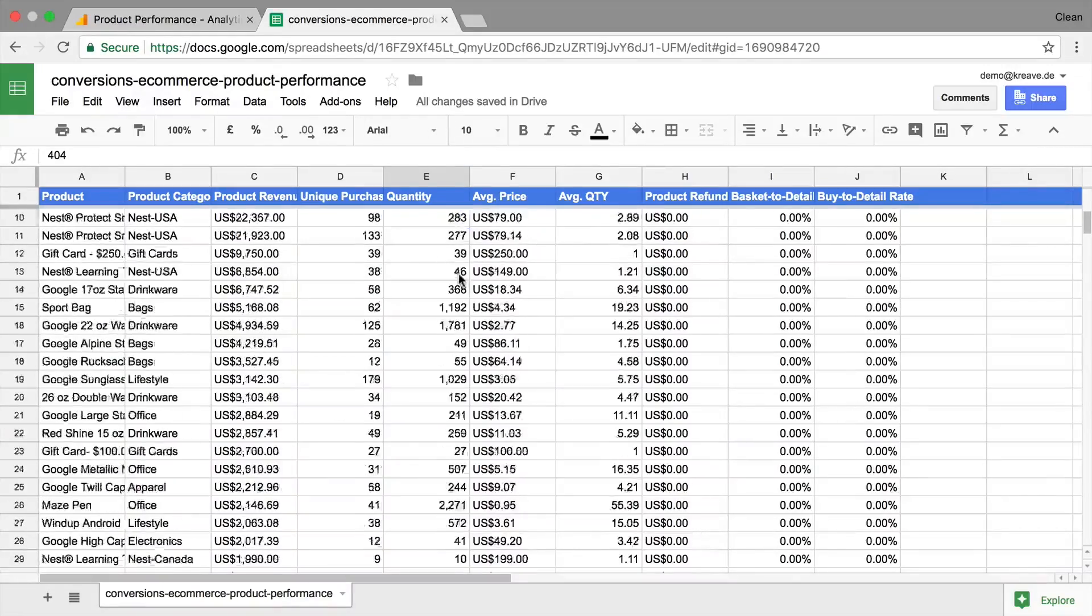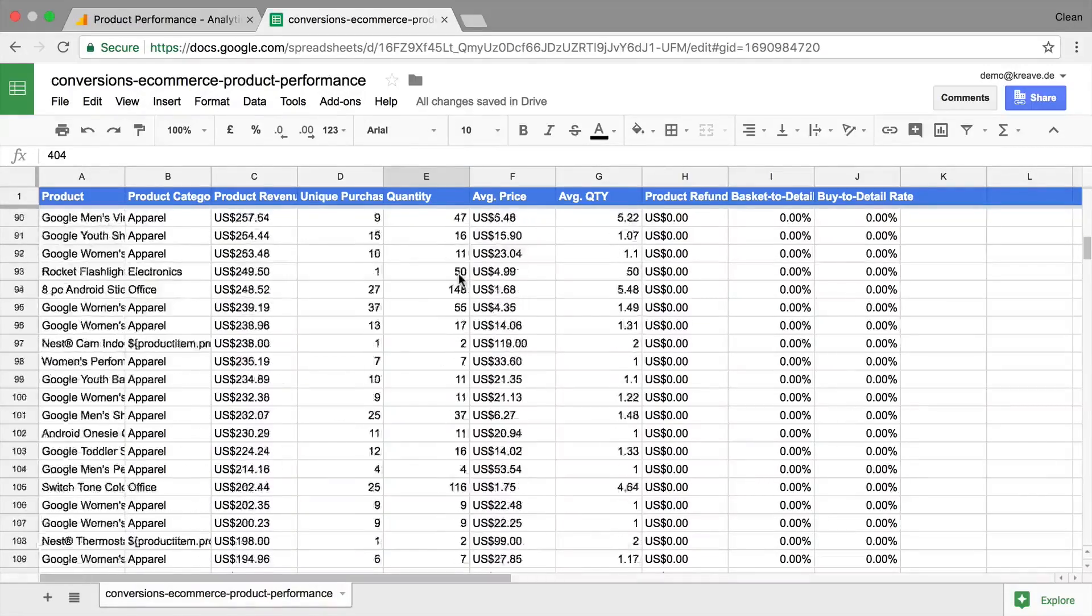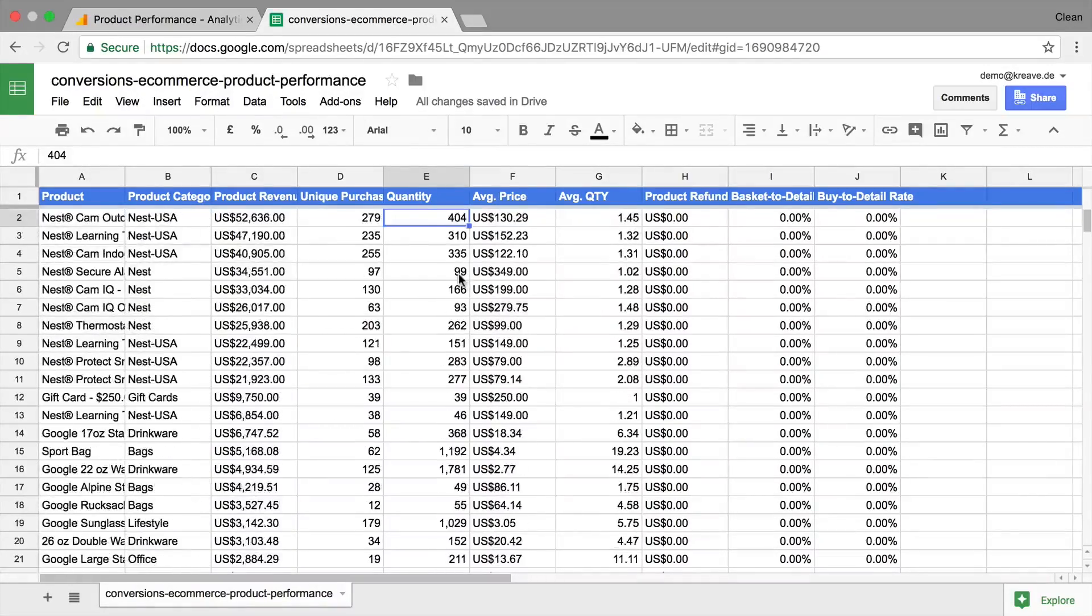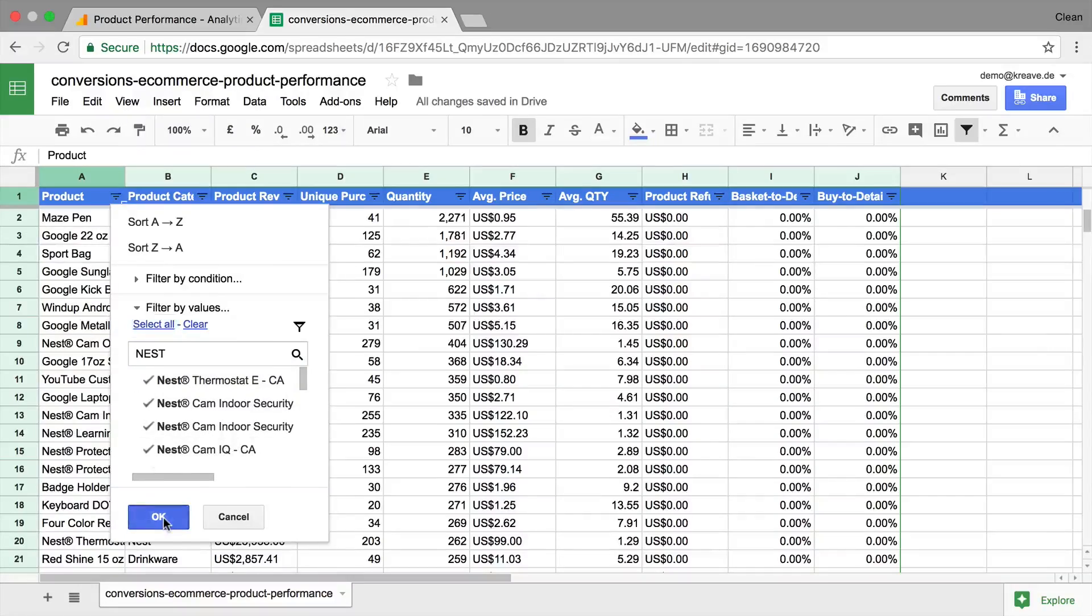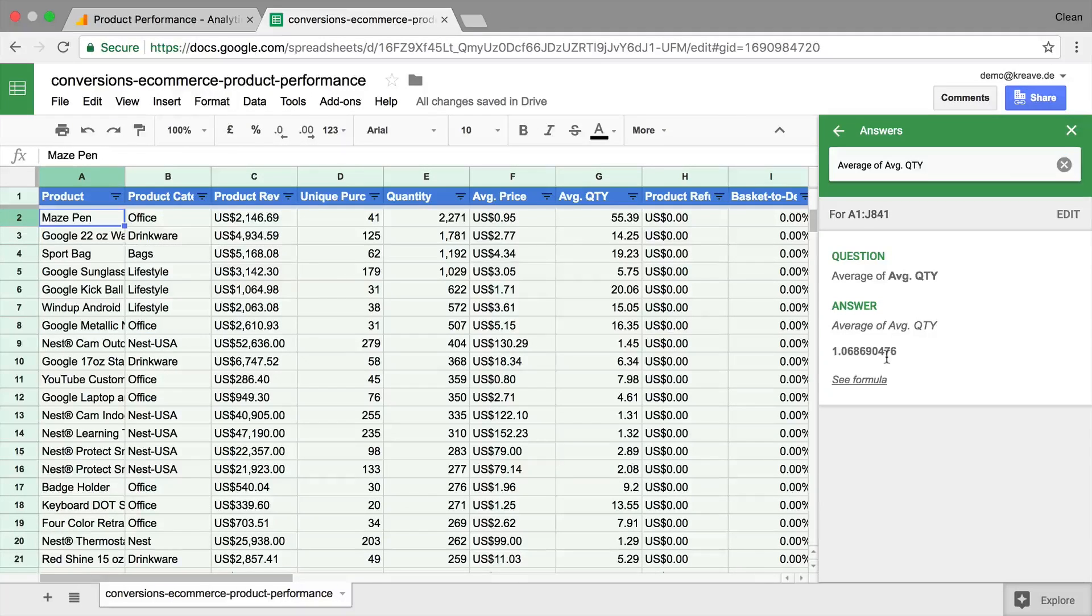In this first part of our Data Analysis with Google Sheets series, we're going to take a look at the built-in functionalities of Google Sheets to analyze data. All and more coming up.